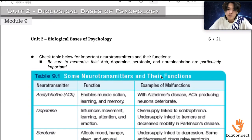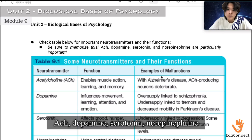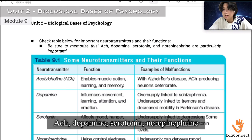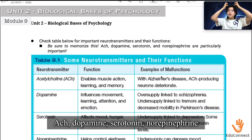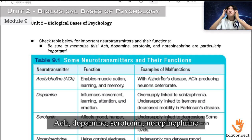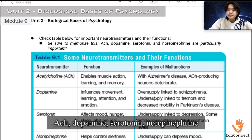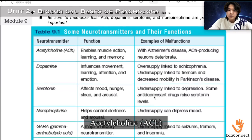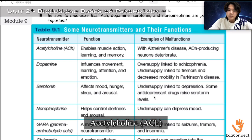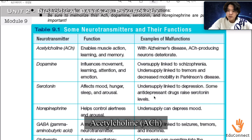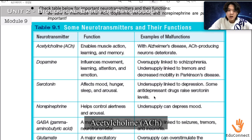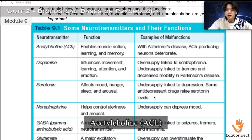Check the table for important neurotransmitters and their functions — be sure to memorize this. ACh, dopamine, serotonin, and norepinephrine are particularly important and frequently appear in MCQs and free-response questions. Acetylcholine's function is to enable muscle action, learning, and memory. An example of malfunction: with Alzheimer's disease, the ACh-producing neurons deteriorate, so a lack of acetylcholine leads to Alzheimer's.